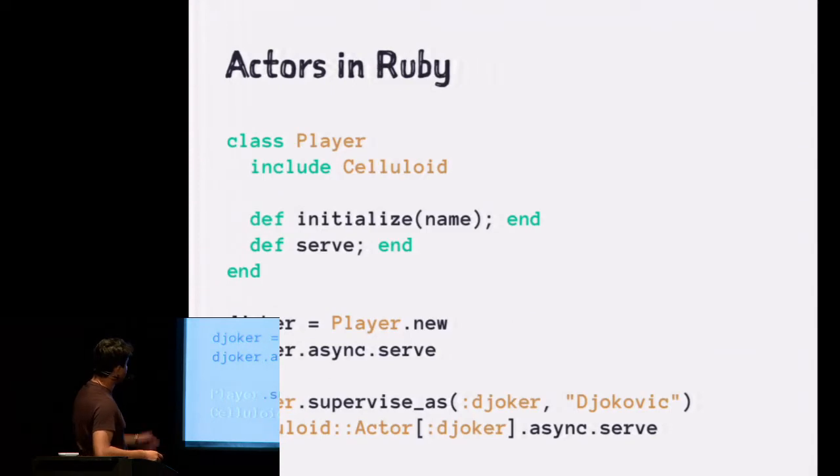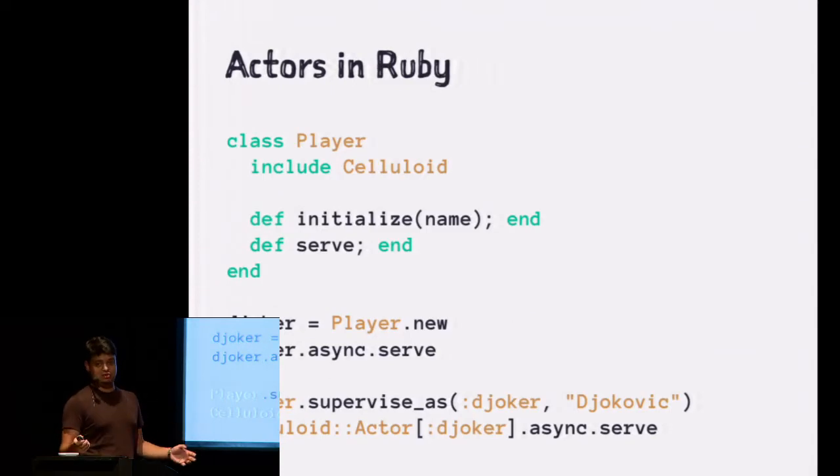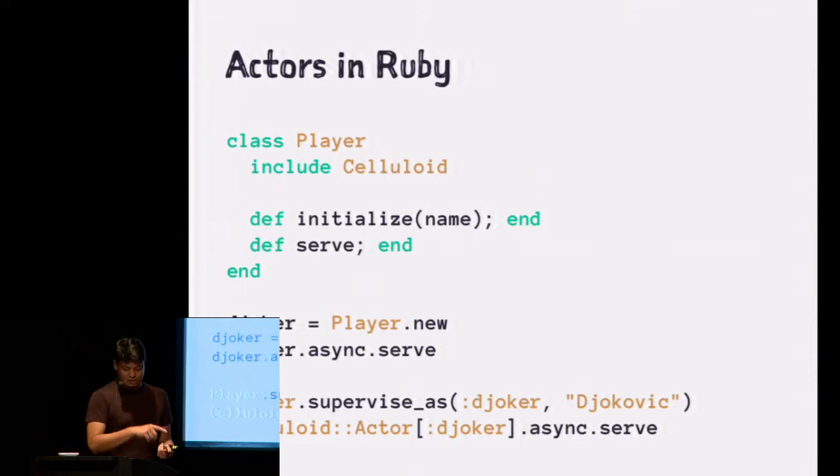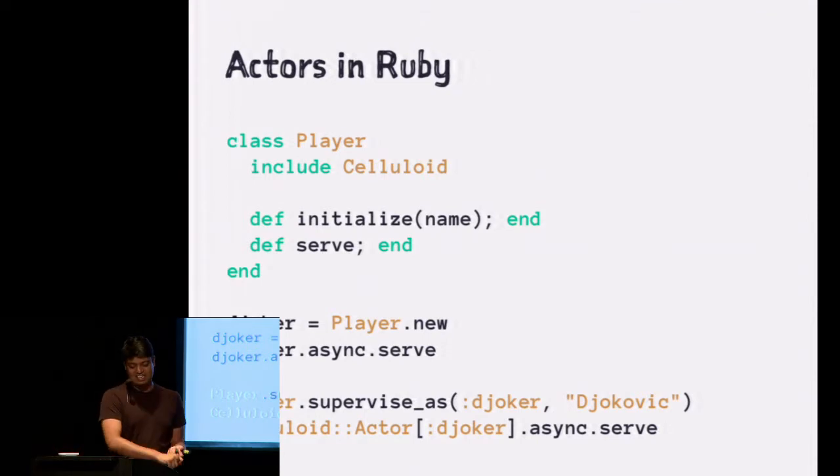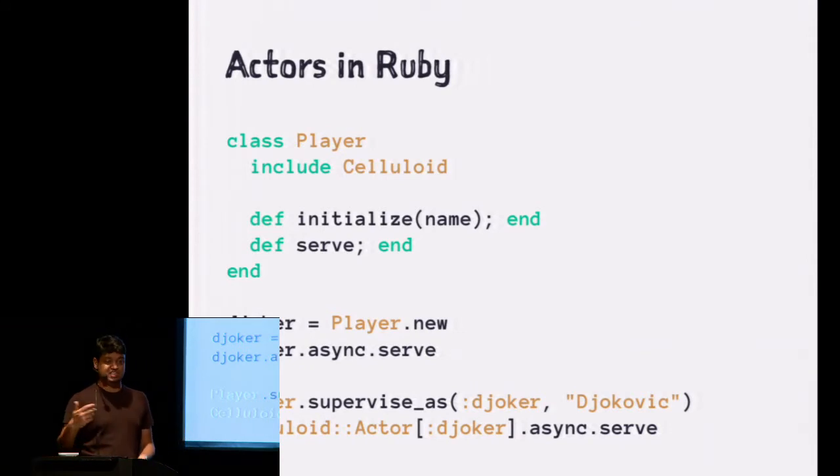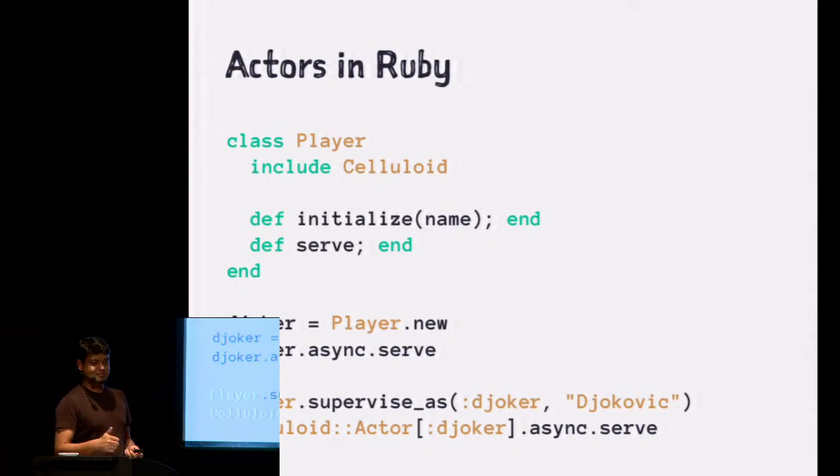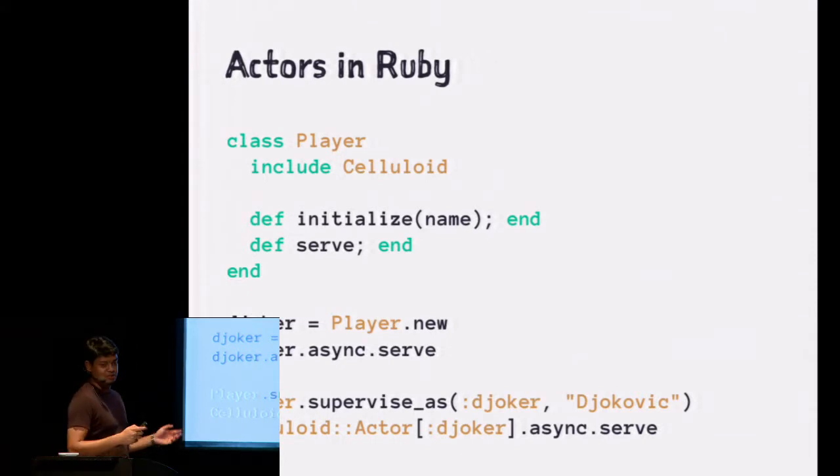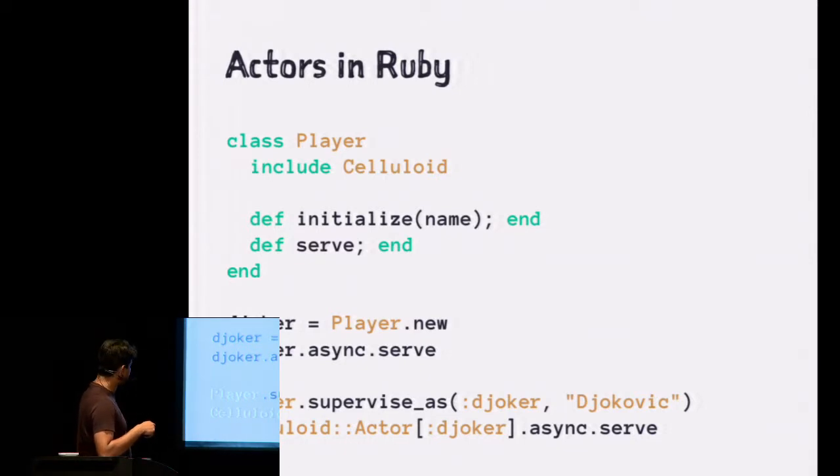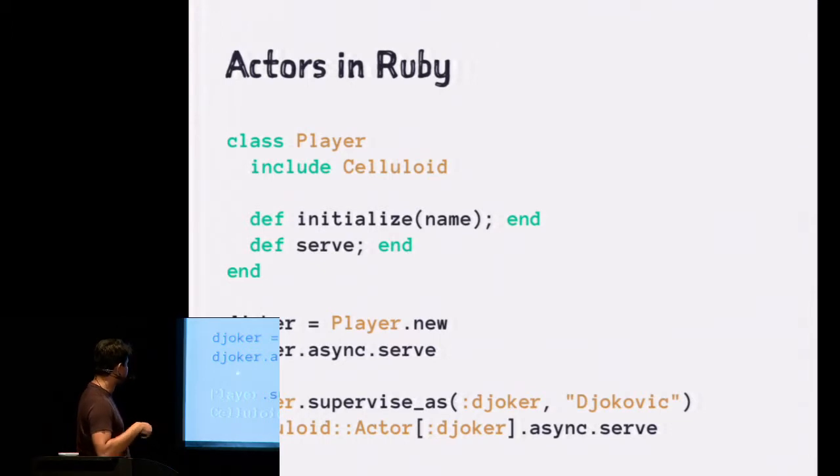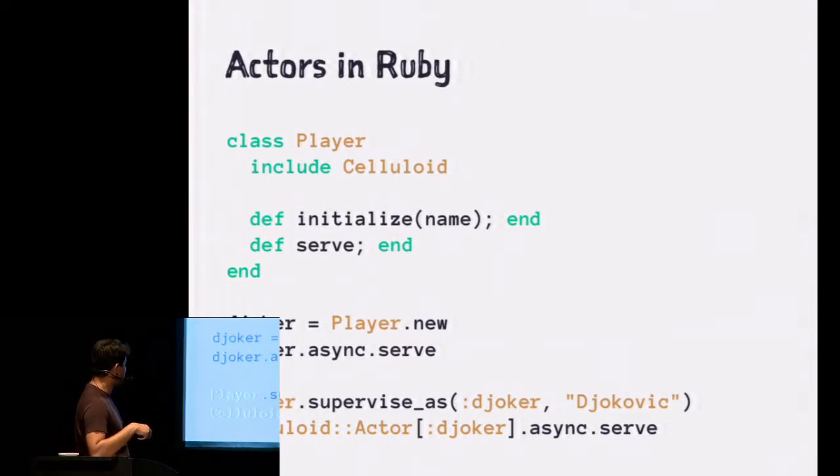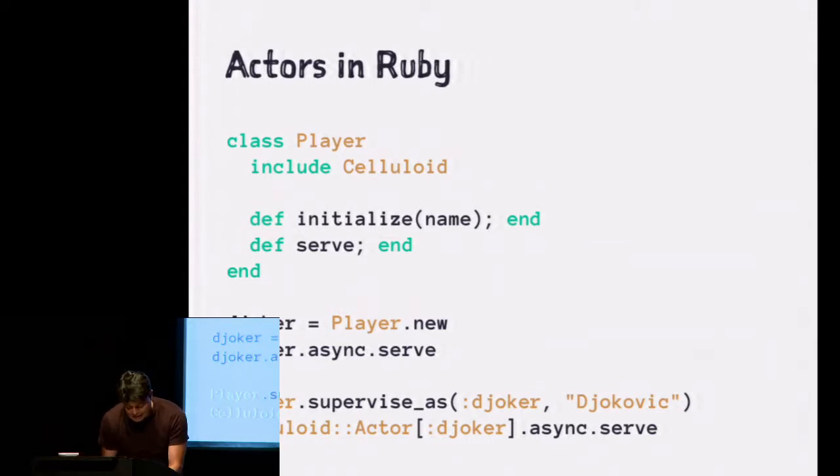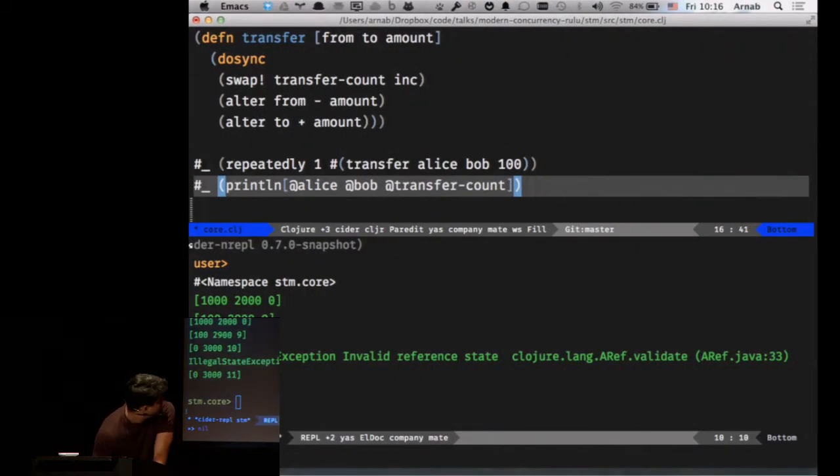In Ruby, you can use Celluloid and basically do the same thing. And Celluloid is really, I talked about STM, I'm going to talk about actors, and I'm going to talk about CSP or channels. Celluloid is the only thing I've used in production. And it's awesome. So yeah, go use that in JRuby if you want. So just like the previous example, now we have an object, a class player. And it has initialize and serve. Serve does something. You can register it with a name called whatever. And you can send messages to it. So we're going to look at an example here.